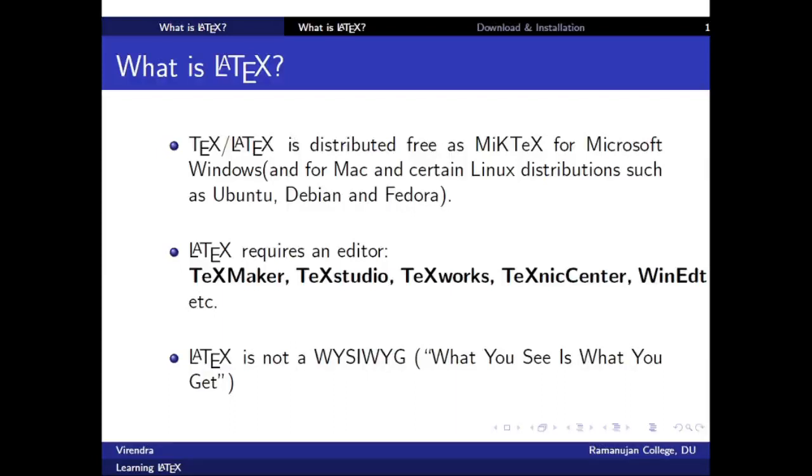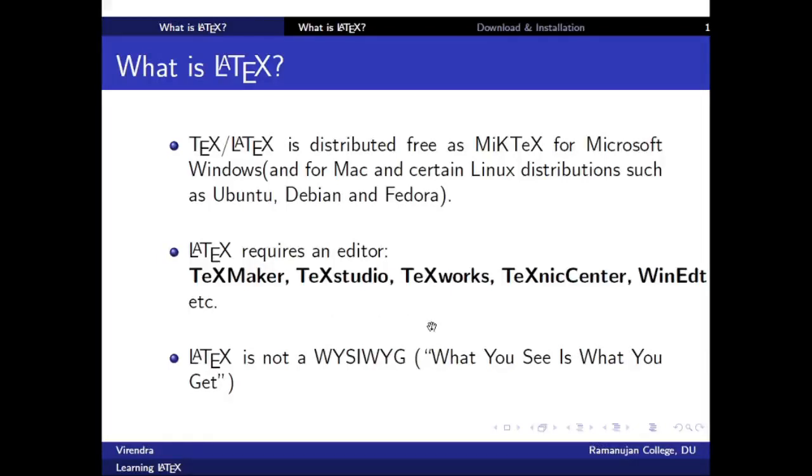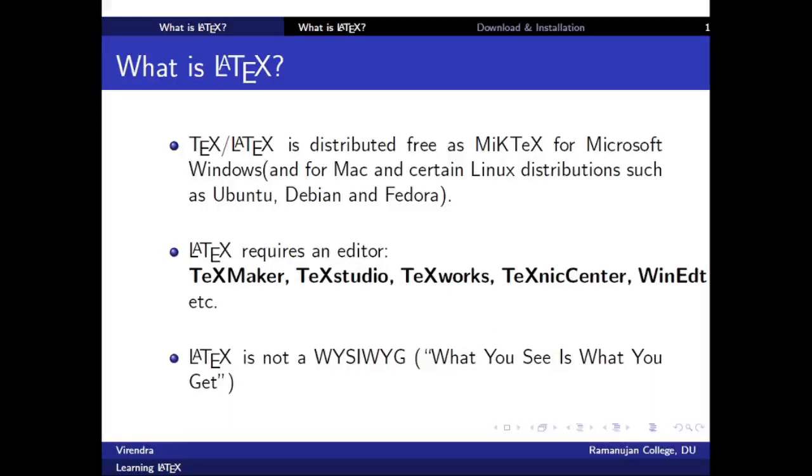But MikTeX doesn't work alone, it needs some editor. So for editor we can choose one of the following: either TeXmaker, TeXstudio, TeXworks, TeXnicCenter, or WinEdt. So there are many editors for LaTeX.